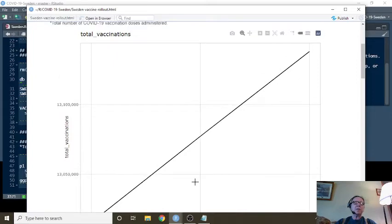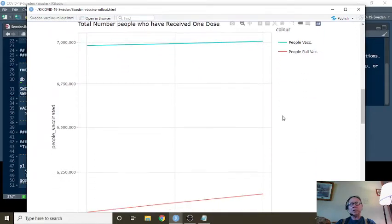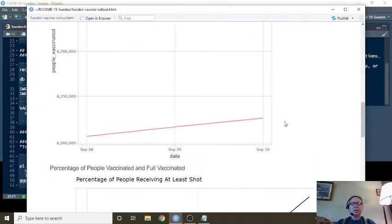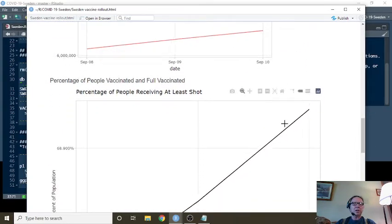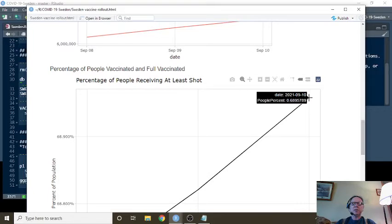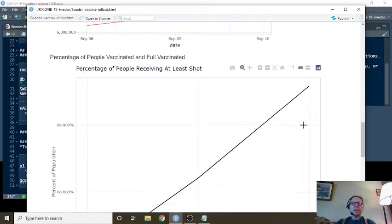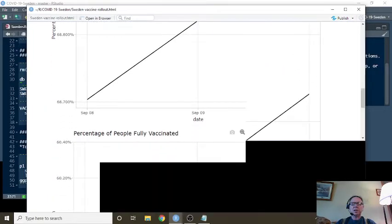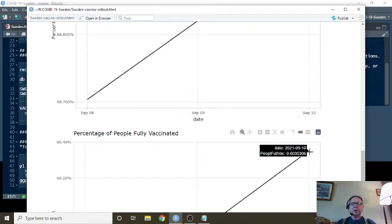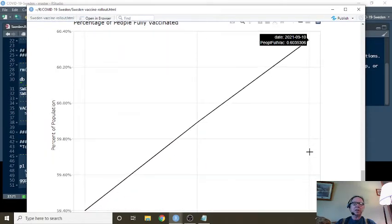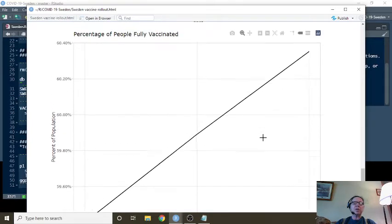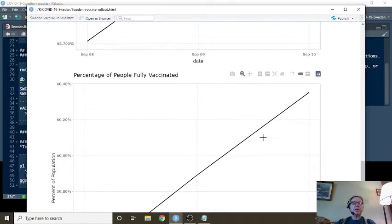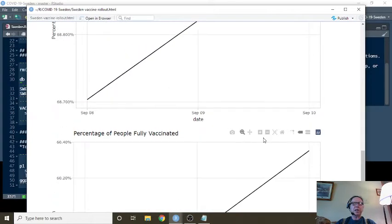68.9% vaccination rate with 60.3% complete vaccination rate. These are all important case and deaths for September 8th.